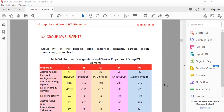You have to understand that these elements have a 4-4 base. These 4 electrons can only form 4 bonds, allowing them to form molecules or compounds.